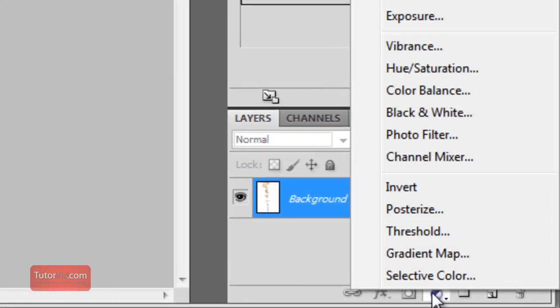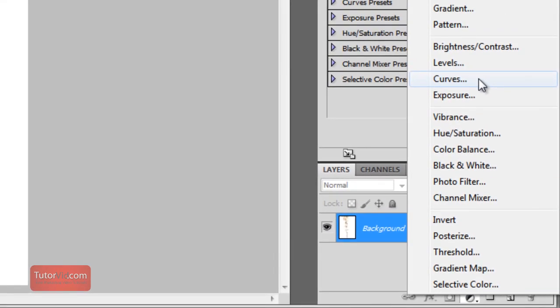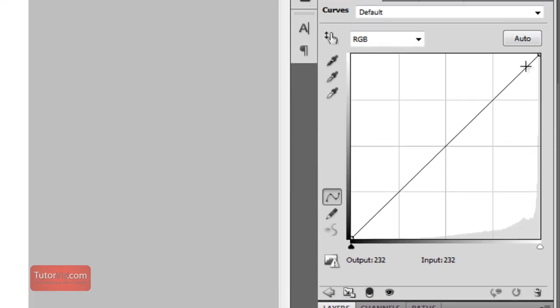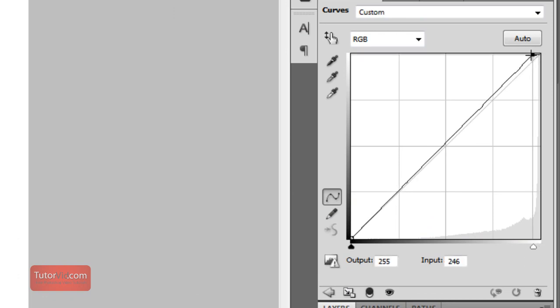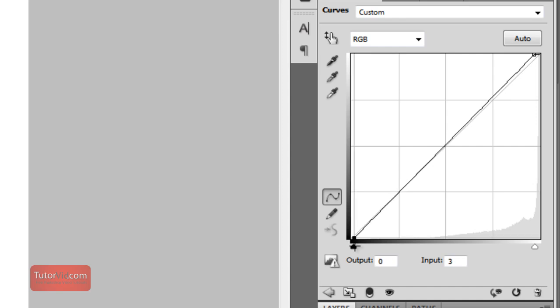So what I'm going to do is create a curves layer, and I'm going to whiten up the whites. If you don't know how curves work, check out a tutorial for those. And I might darken up the blacks a little bit too, just to give it a little more contrast.